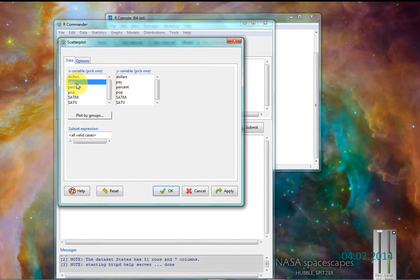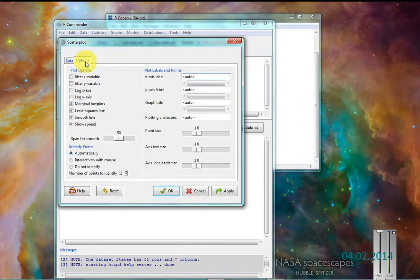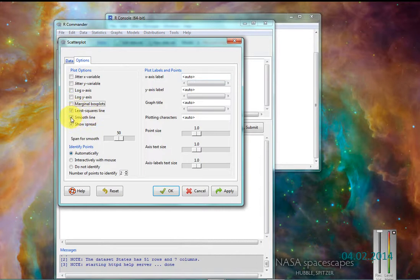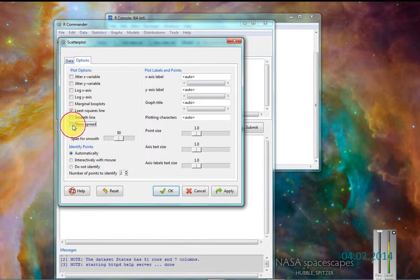Pay is my predictive variable. Percent is my response variable. So I get rid of the box plots, I get rid of the smooth line, I get rid of the show spread, and I get rid of the identify points.